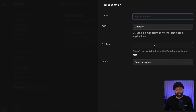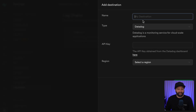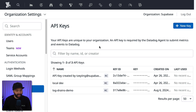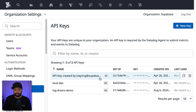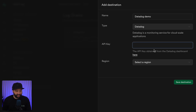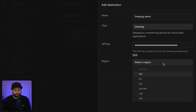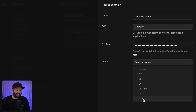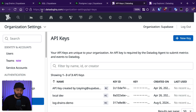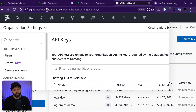Let's choose Datadog and give our log drain a name, like "Datadog demo." We can get our API key from the settings of our Datadog dashboard — I'm going to copy this one for the log drains demo and then paste it into Supabase. We also need to select a region, which needs to align with our Datadog instance. Mine is US5, but you can check this in the URL for your Datadog dashboard — it's this "US5" bit in my URL.